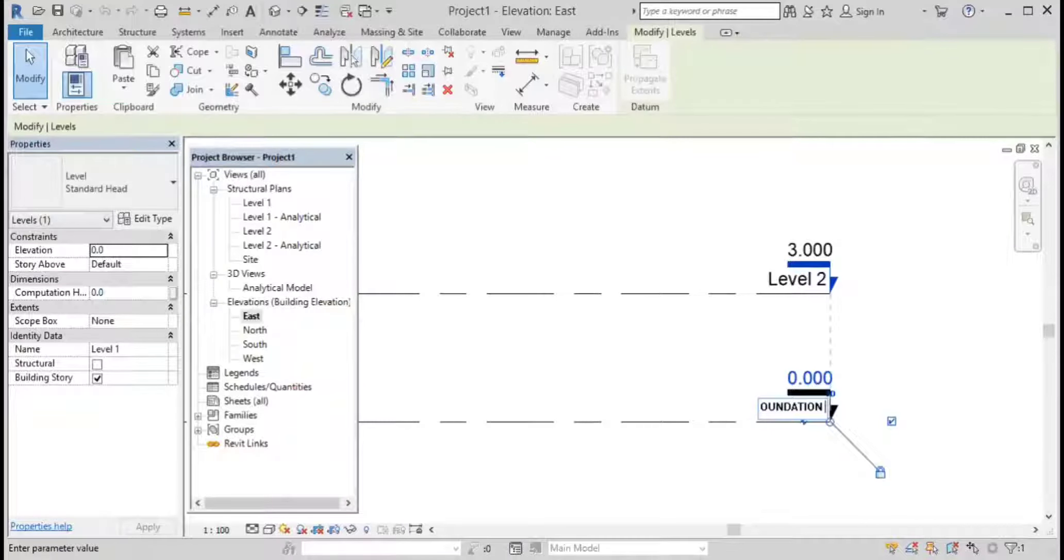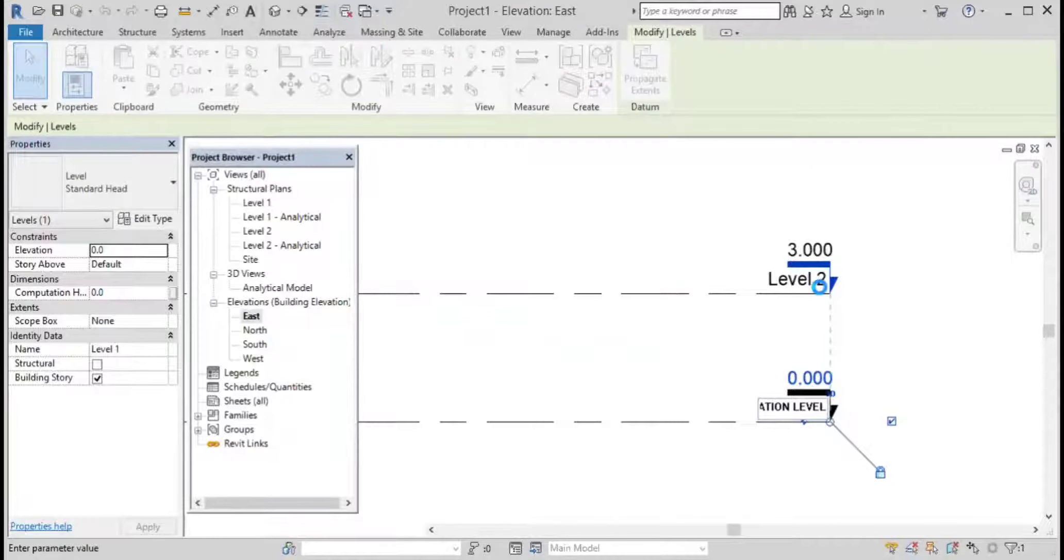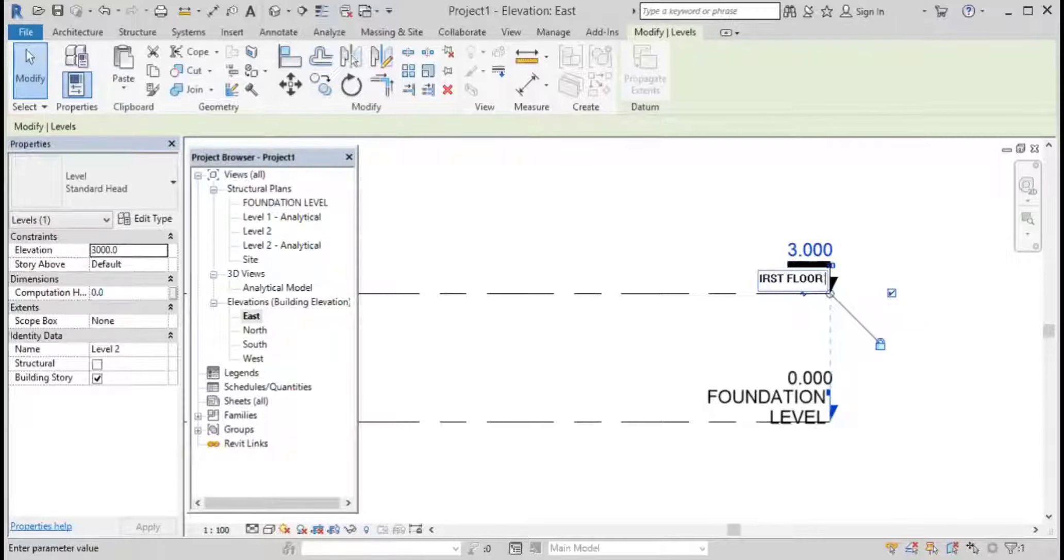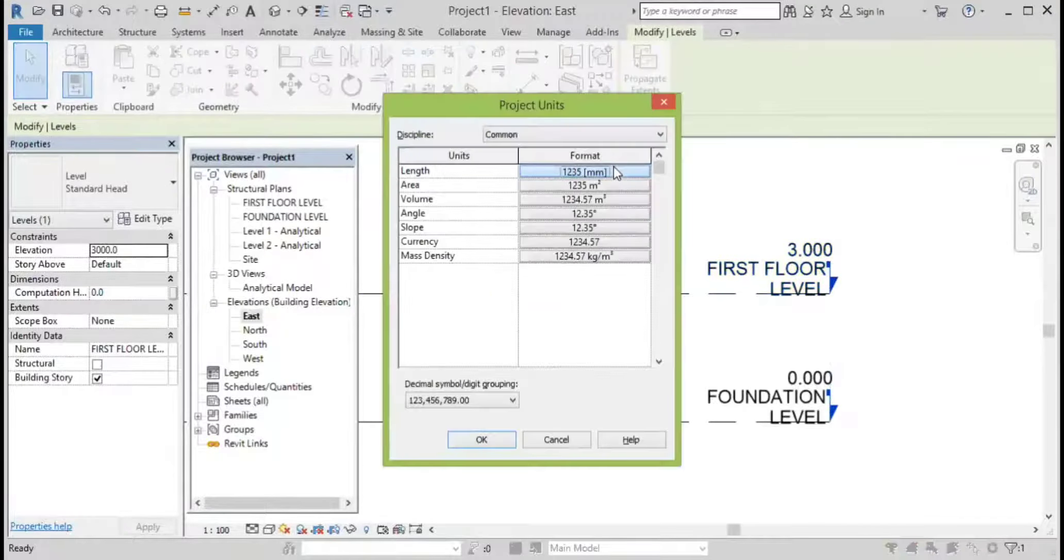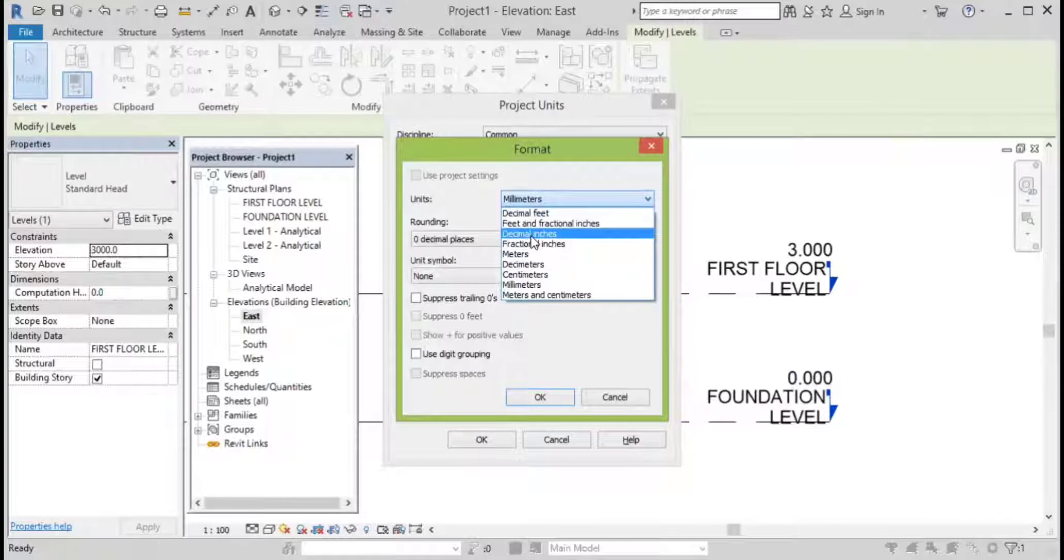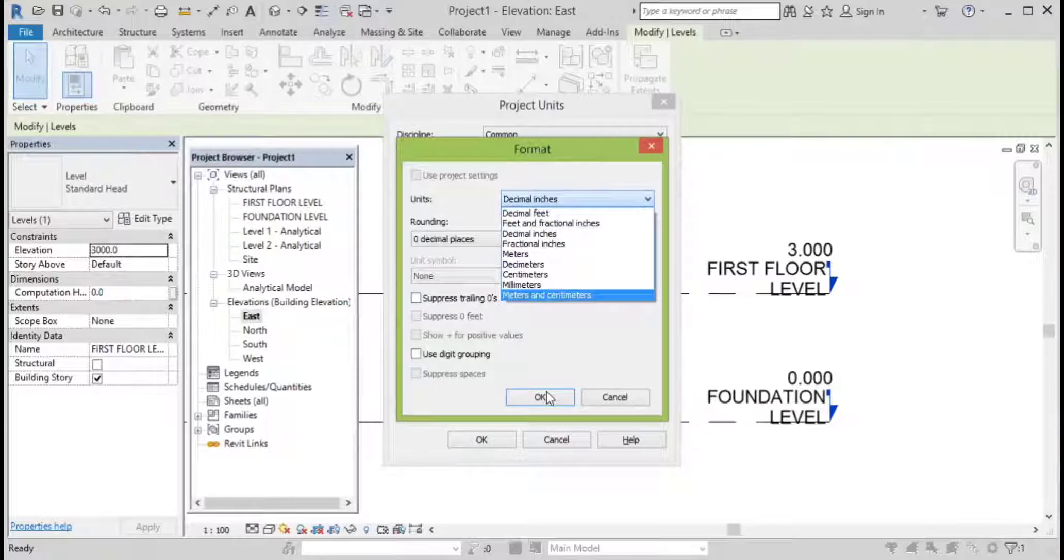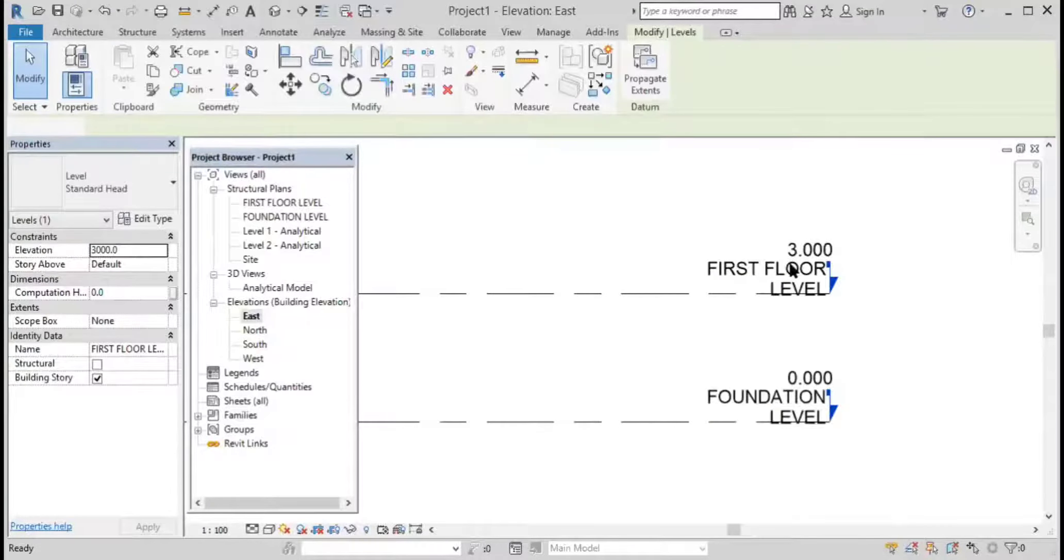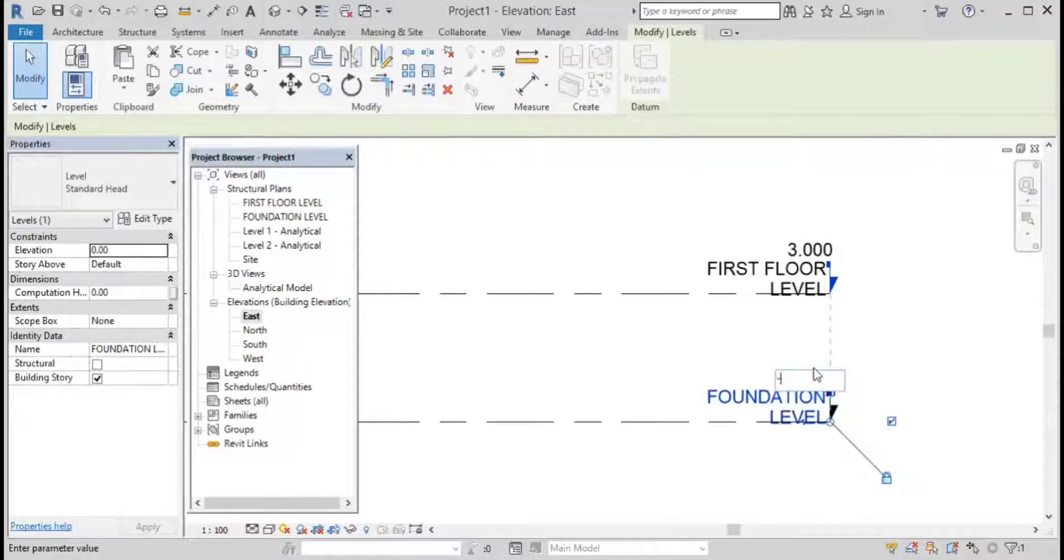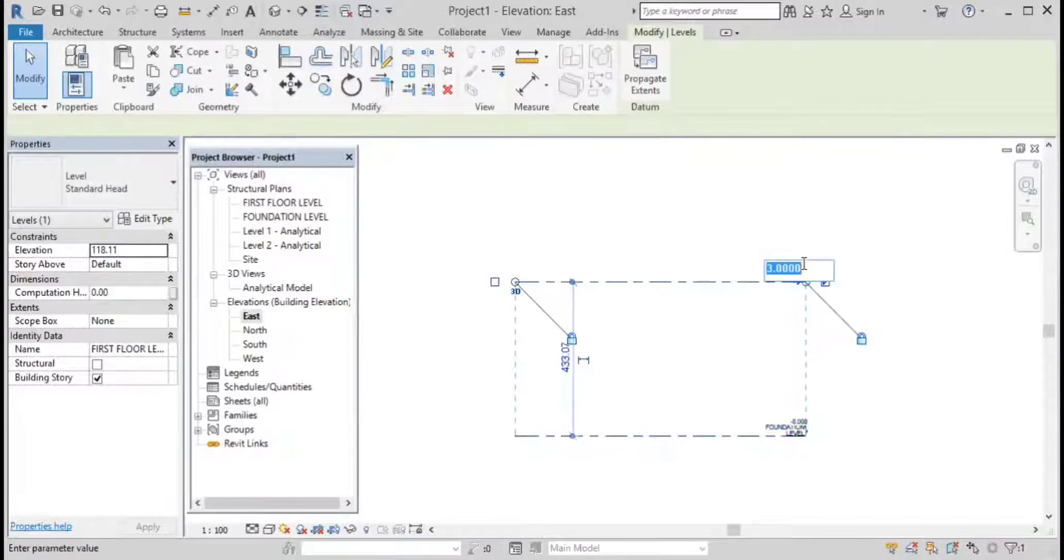Foundation level. Click over here, click on yes, click on yes, click on yes. That foundation level is minus eight inches and it's considering this as zero.